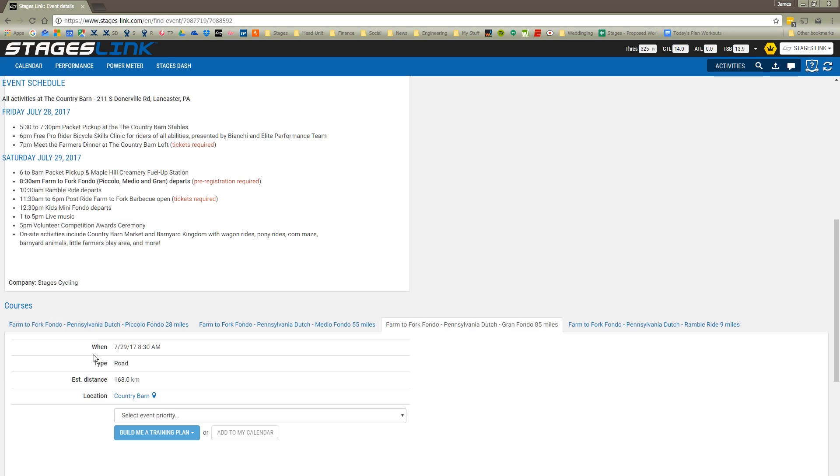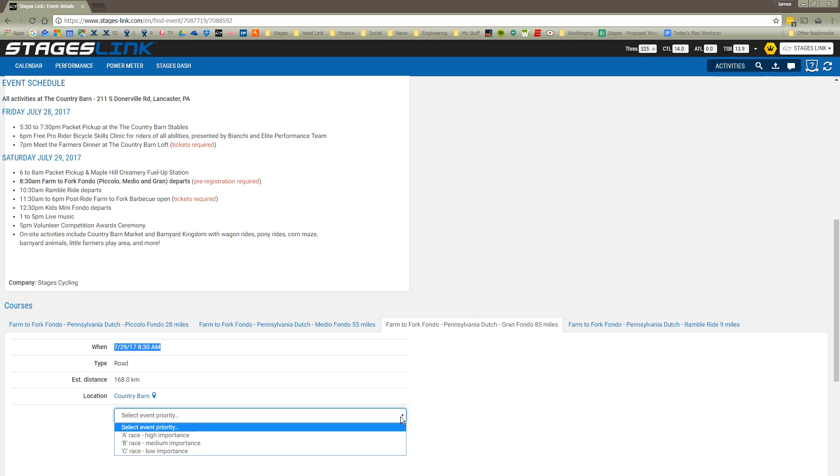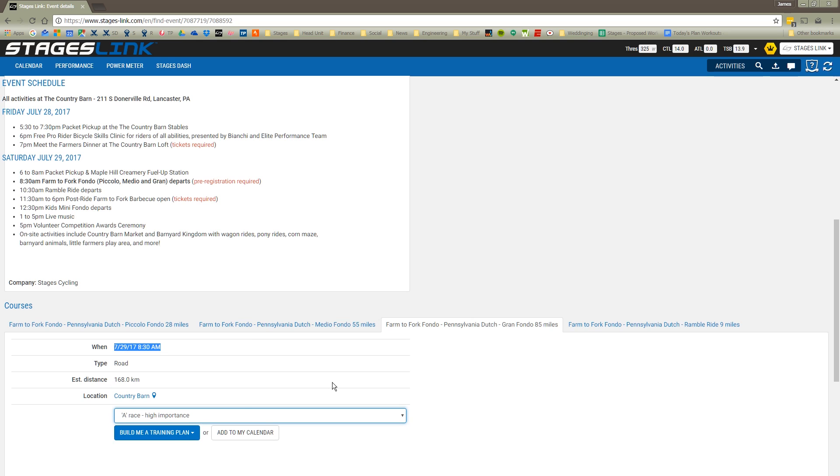I'm going to select the Gran Fondo here. I see some of the details that it's 168 kilometers, the date that it starts, where it's located, and I'm going to assign an event priority. Since this is the only event that I'm going to train for this year, let's choose it's an A event. It's my most important event for the year. And then I'm going to go ahead and build a training plan for this.